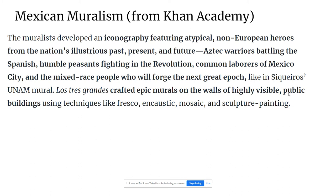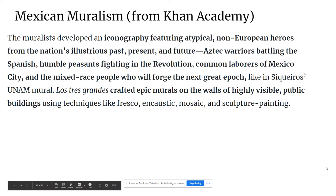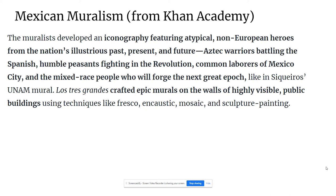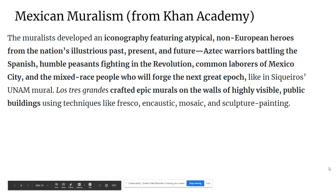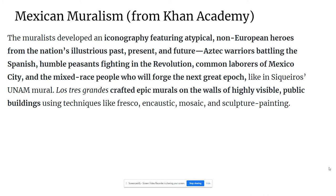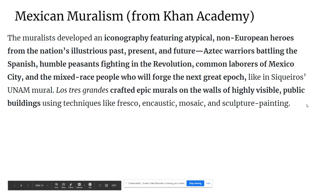In Mexican muralist paintings, we see work addressing not just the present of Mexico or the recent past, but also the distant past, including Aztec history. We see images of peasants fighting with soldiers and the common people. These murals were usually placed in highly visible public spaces, including the one we're going to look at, which was placed not in a government building but in a very fancy hotel — which makes you kind of wonder how he managed to get that to happen.